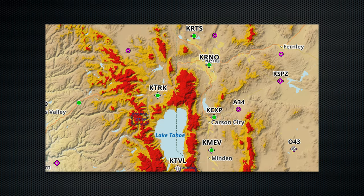All of my flight training was in the northern Sierra, as were most of my early excursions. Whether from familiarity or topography, it was always easy to spot the airport — just over that ridge and in the valley.